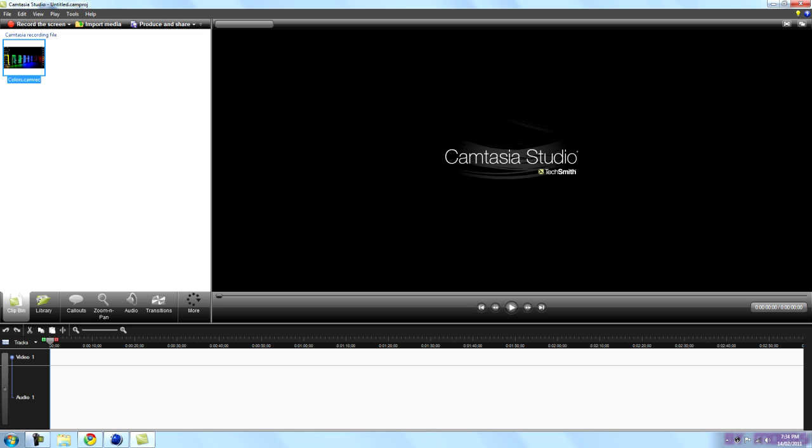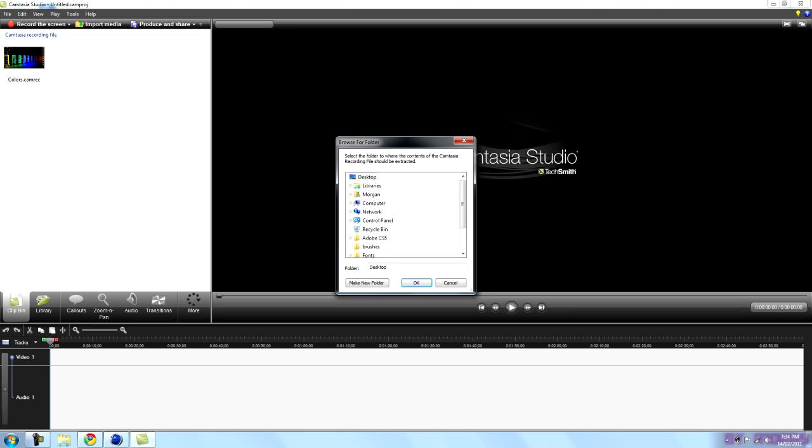And then what you just want to do is come over here, right click and go extract camera content. And wherever you want to extract it, I'm just going to create a new folder and go OK.